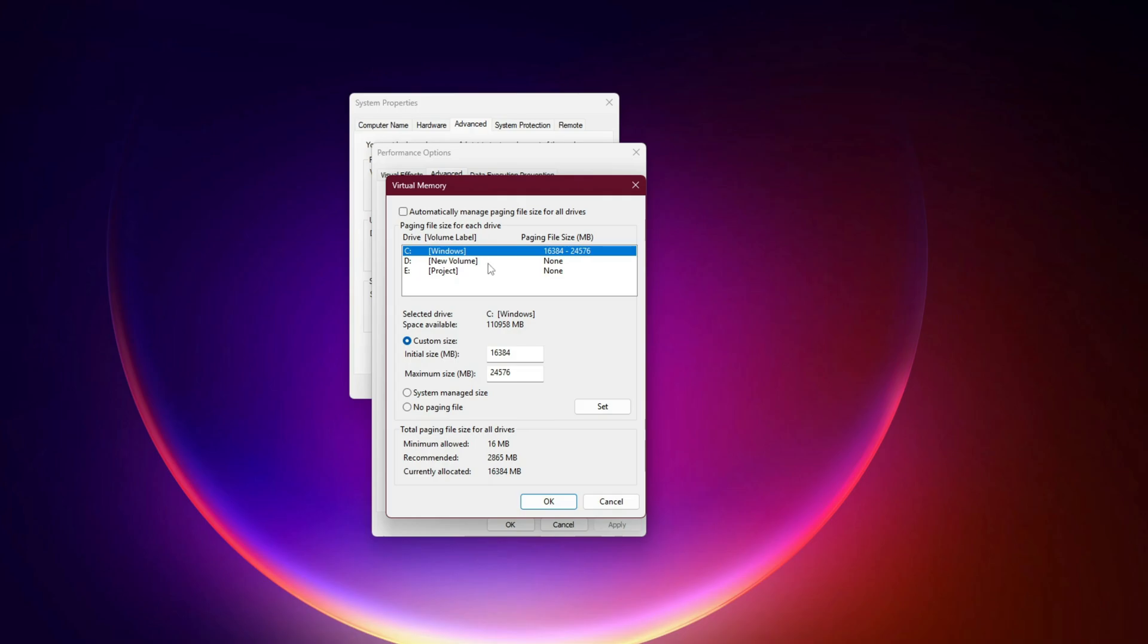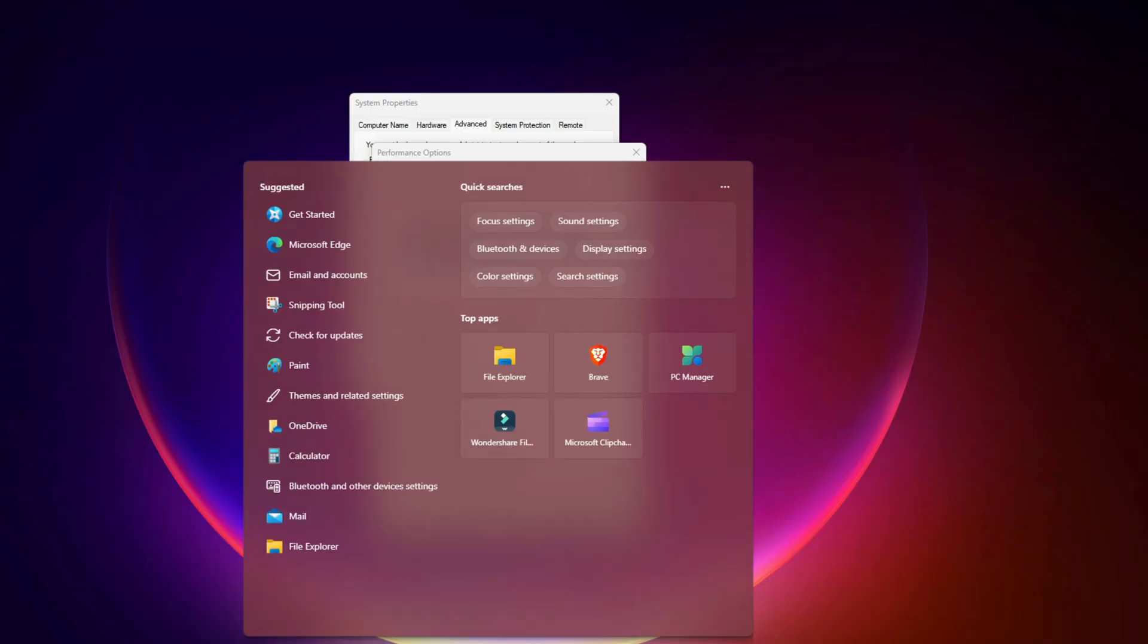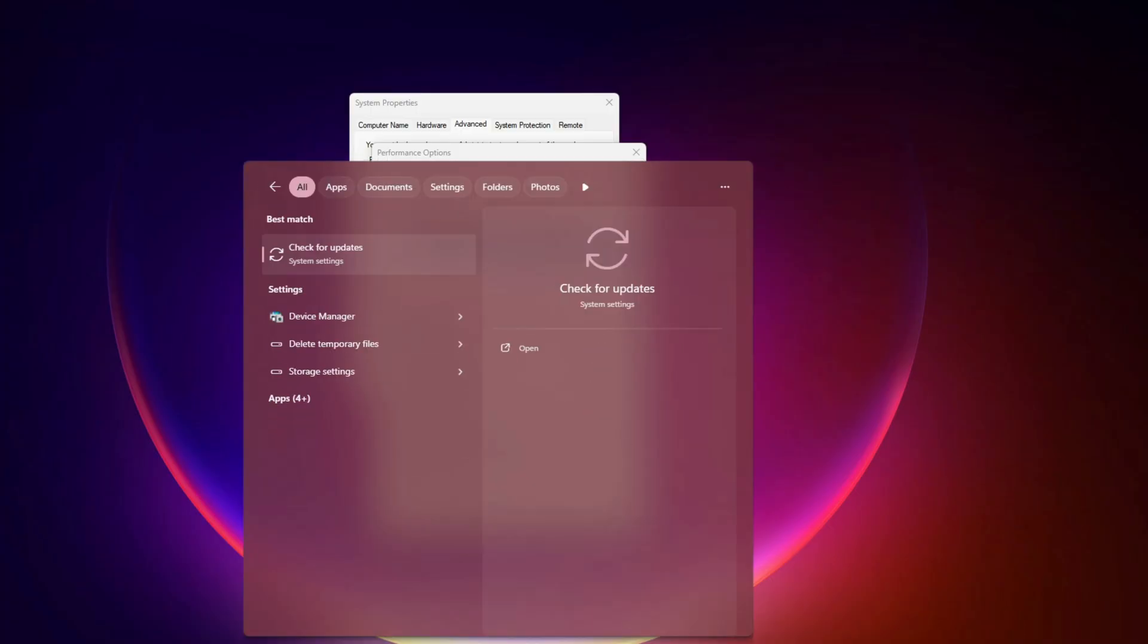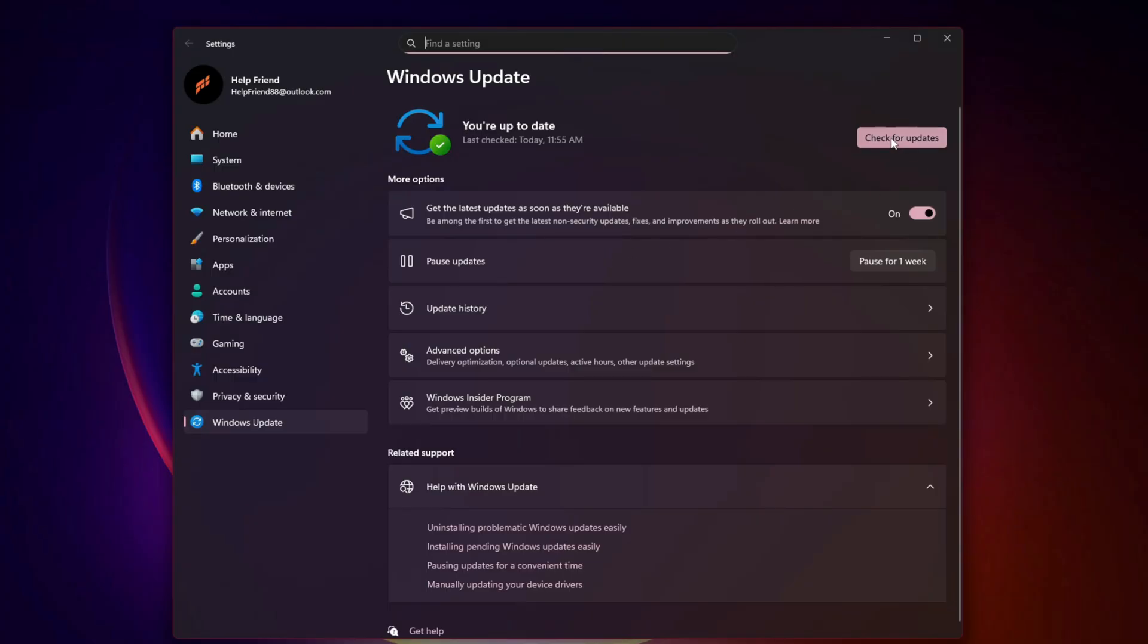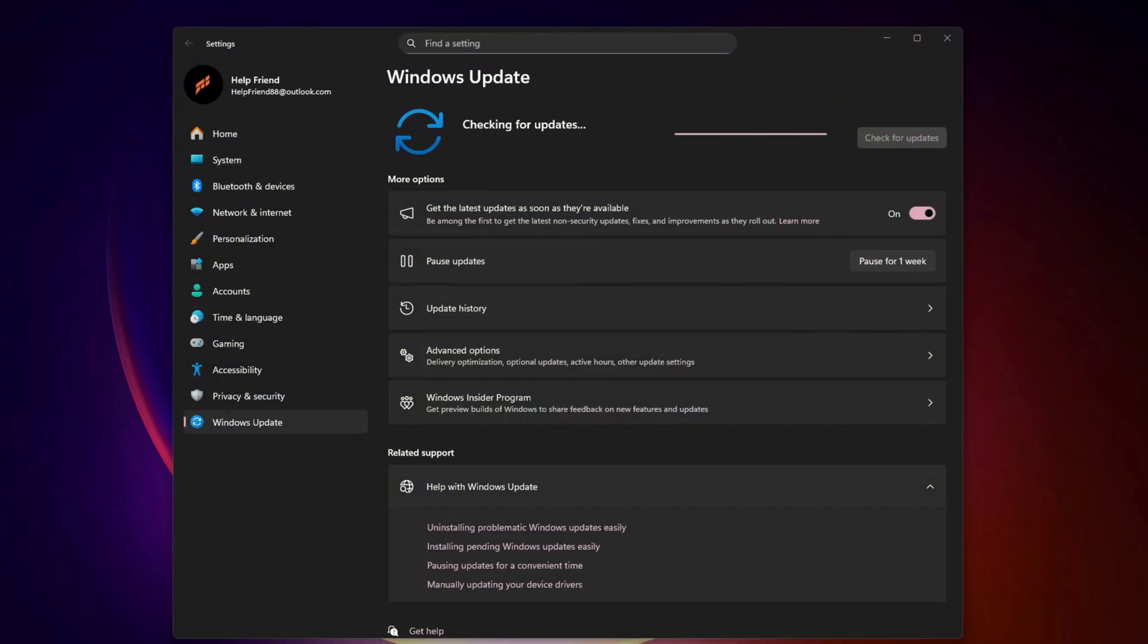Update Windows. Windows updates often include new DirectX runtime fixes and display driver optimizations. Go to Settings, Windows Update, Check for Updates. Install everything, restart, and relaunch the game.